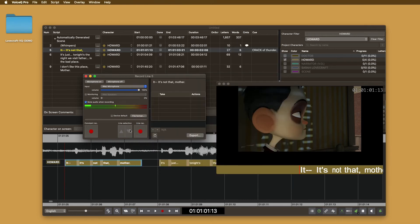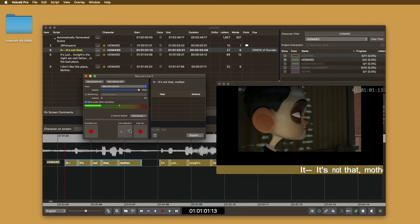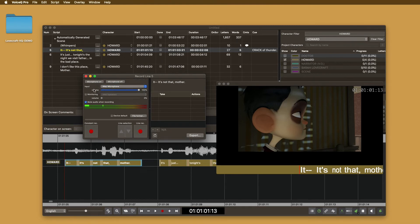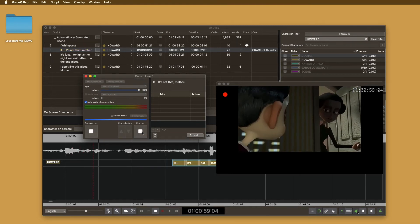You will now see the recording window. We have set up defaults for actors to use. You'll need to select the right input microphone and then set your levels. Once you're happy with the settings, press line record to record the selected line.